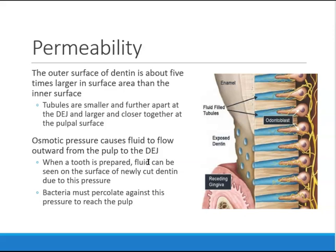Regarding permeability: when dentinal tubules are exposed — normally the gums cover them, but sometimes the gums recede and the root and tubules become exposed — you get osmotic pressure. There is fluid in the tubules that starts to move around due to that pressure, causing a lot of sensitivity. So sensitivity is caused when dentinal tubules are exposed.